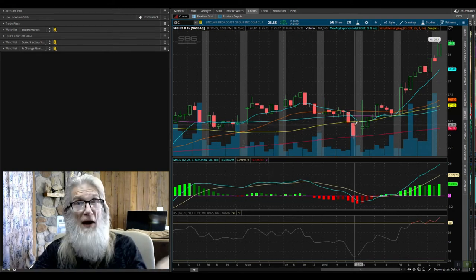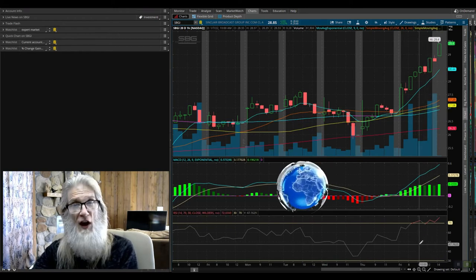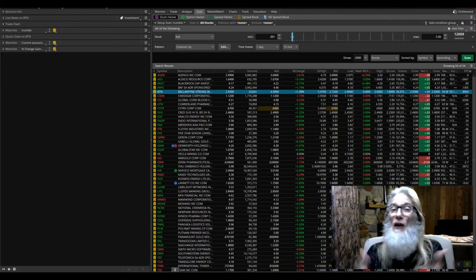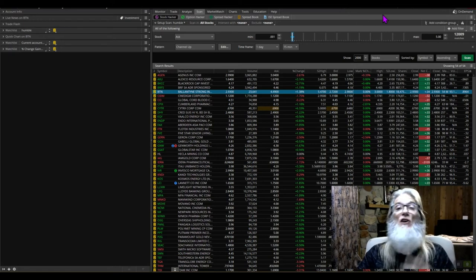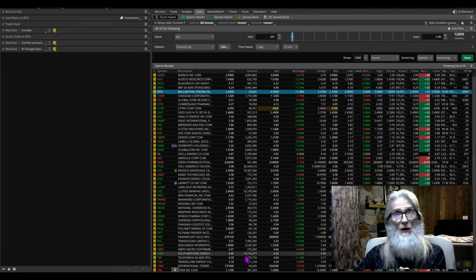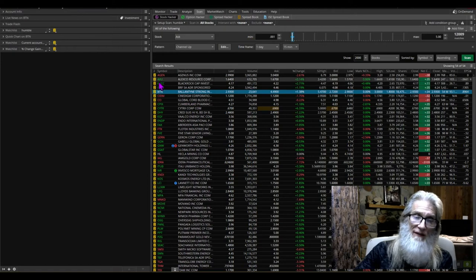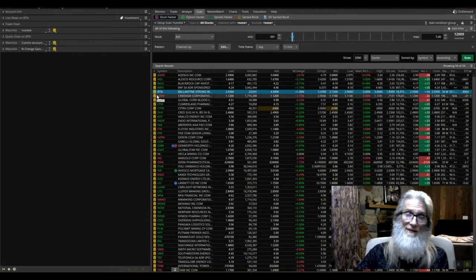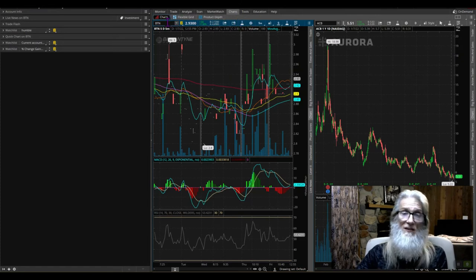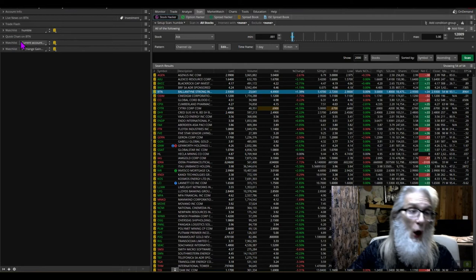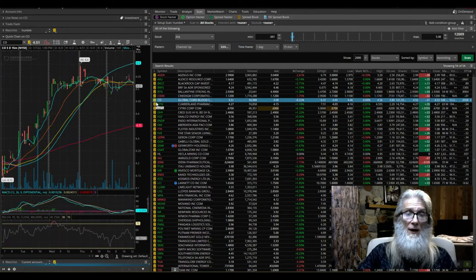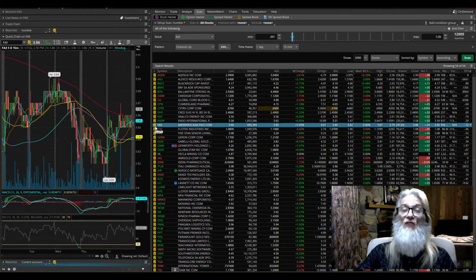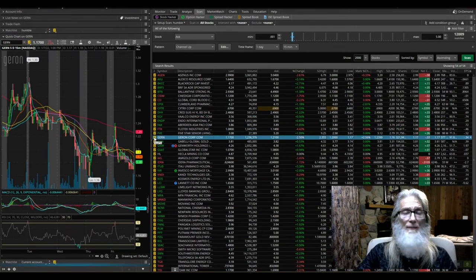Now let's look at how to connect charts to scanners. We're not going to talk about how to do a scan — that's a whole other topic. Let's say you've already found the scan you want. The last thing you want is to manually grab a ticker, click your charts button, type it in, look at it, jump back to your scan, find another ticker, and type it in again. That is a ton of work. What you want is a quick links button so you can scan through quickly.